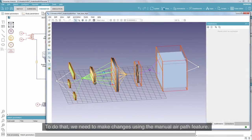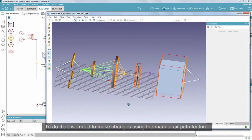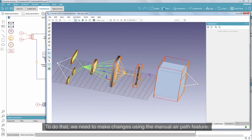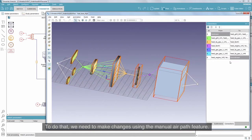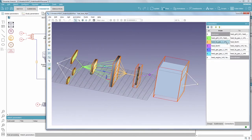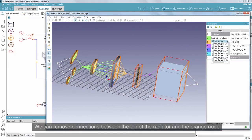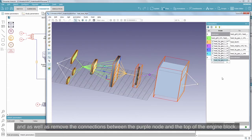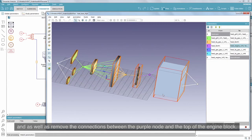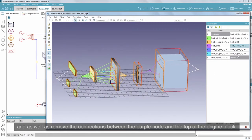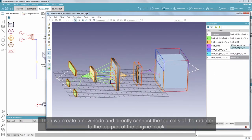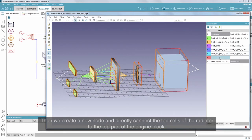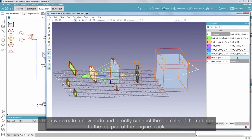To do that, we need to make changes using the manual air path feature. We can remove connections between the top of the radiator and the orange node, as well as remove the connections between the purple node and the top of the engine block. Then we can create a new node and directly connect the top cells of the radiator to the top part of the engine block.